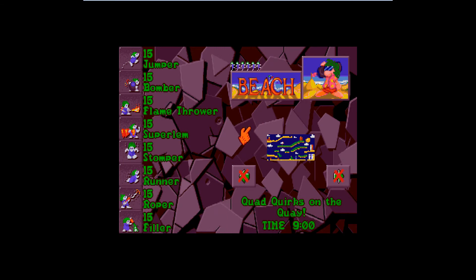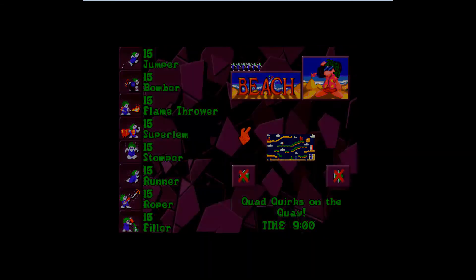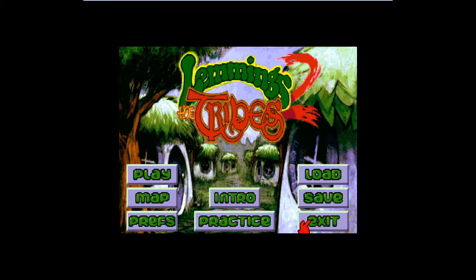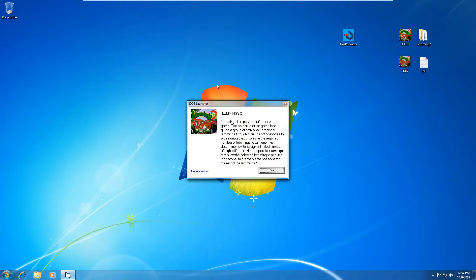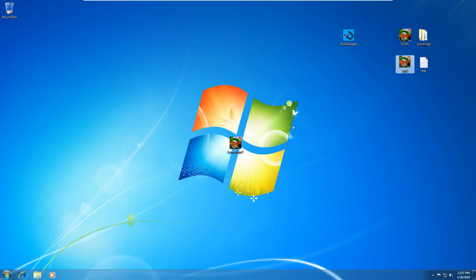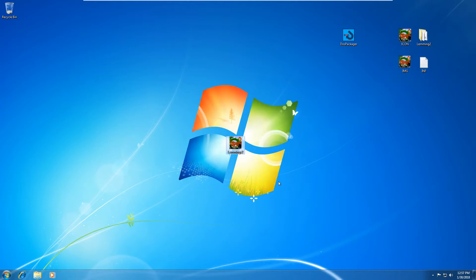All right, I'm going to now exit out of this game. All right, and that's basically what the DOS packager does. It spews four files into a single exe file.